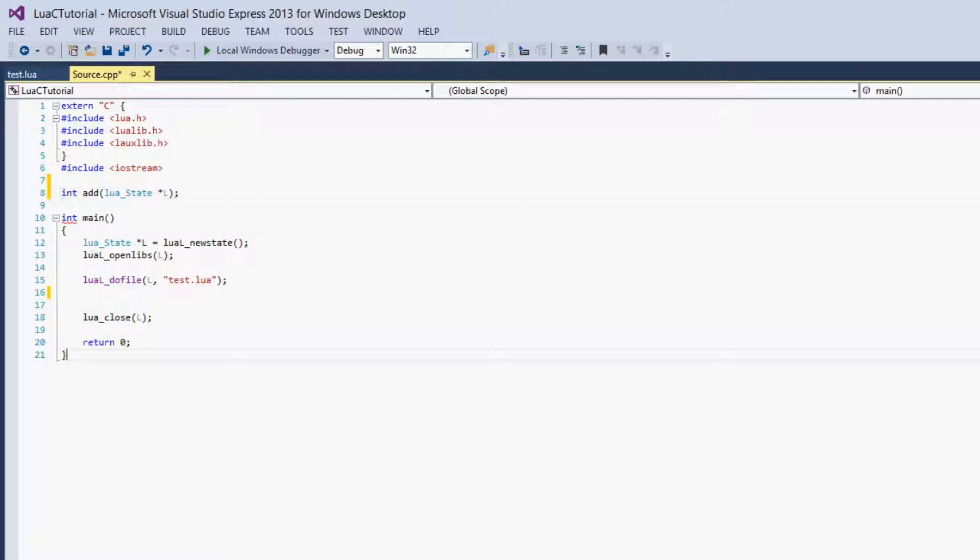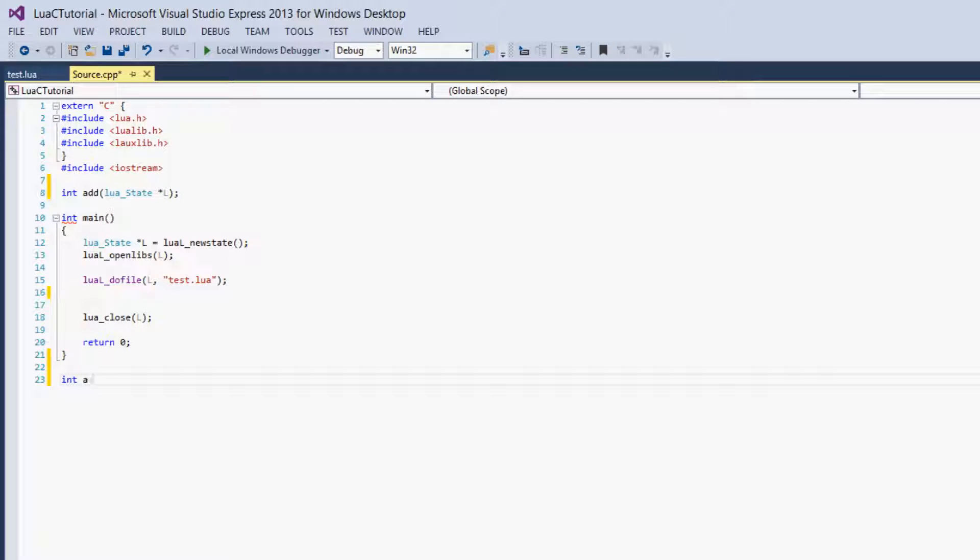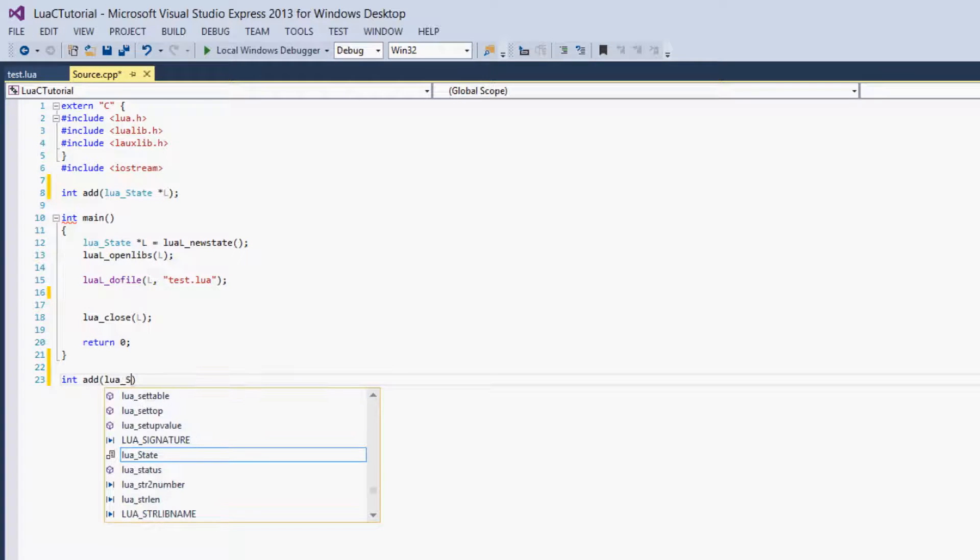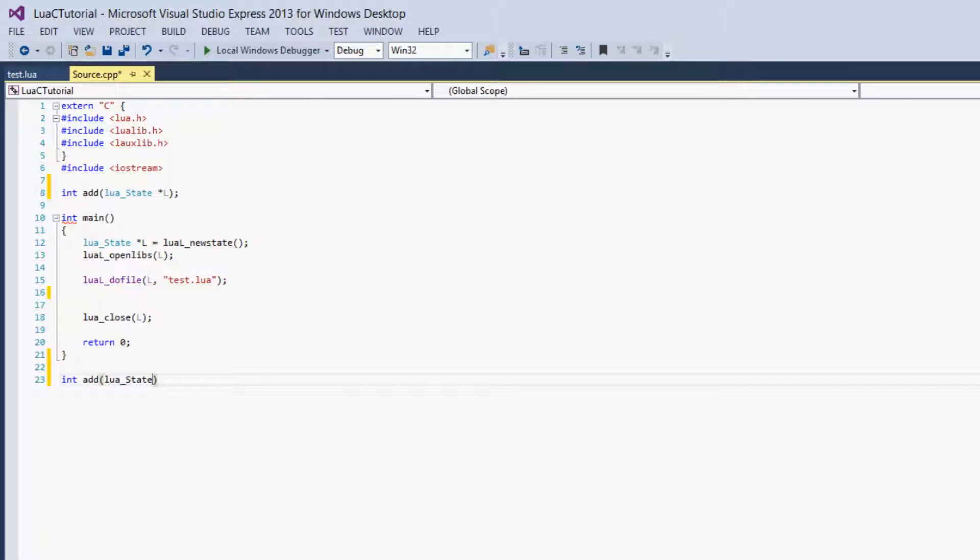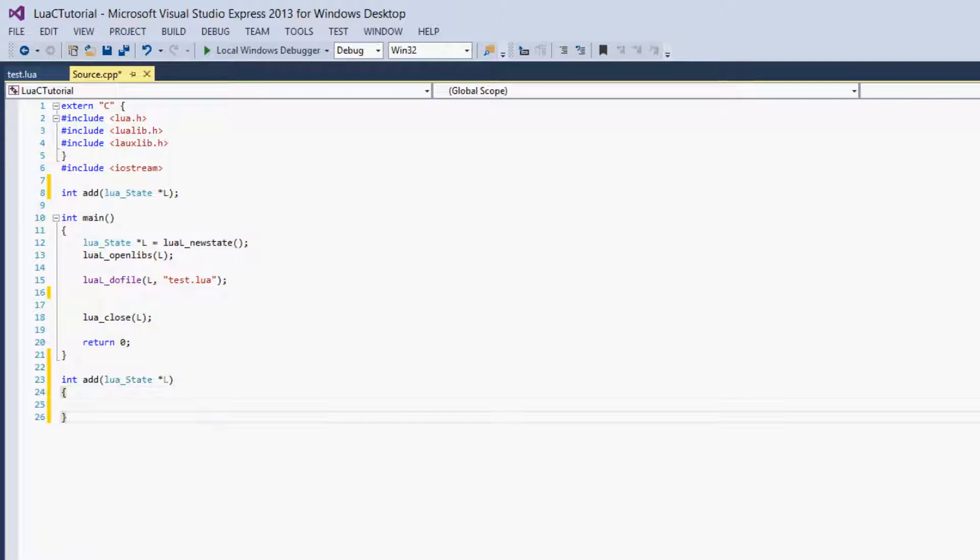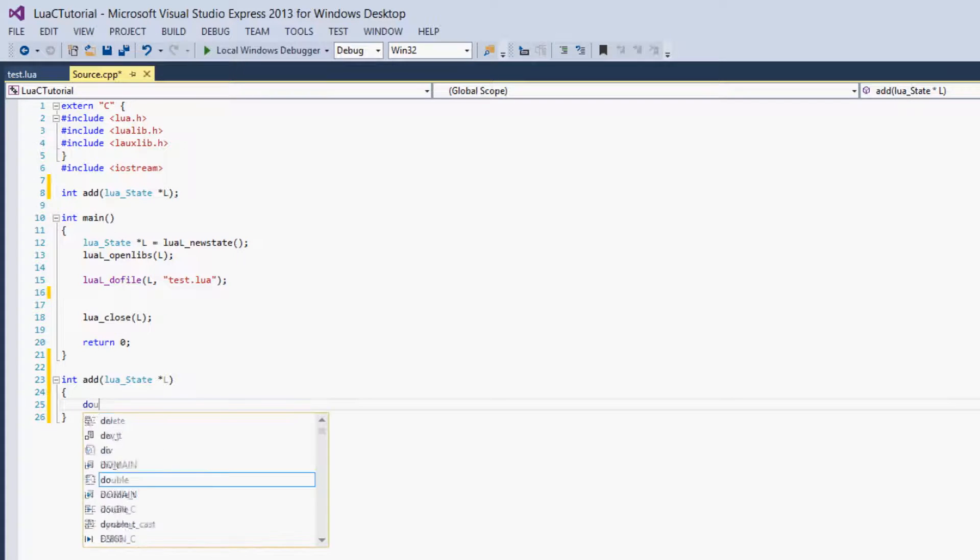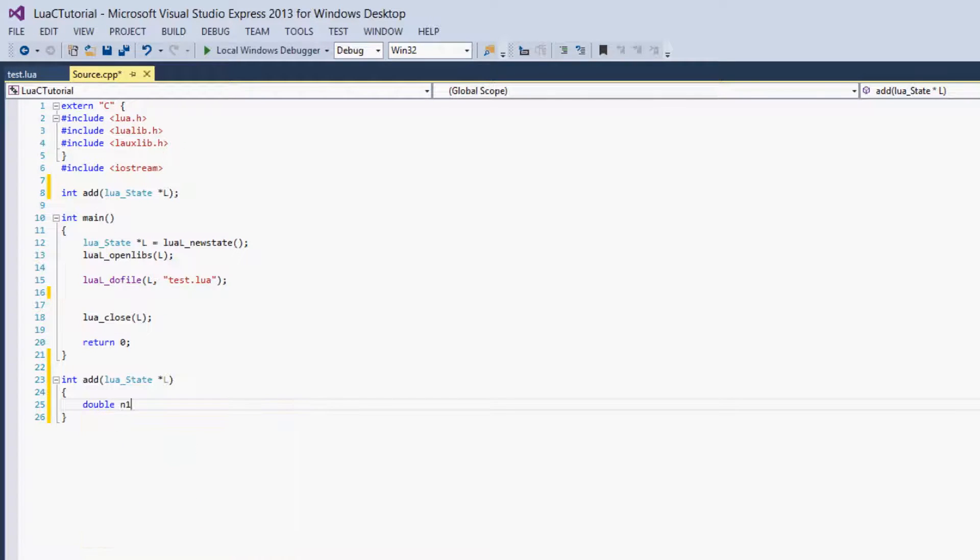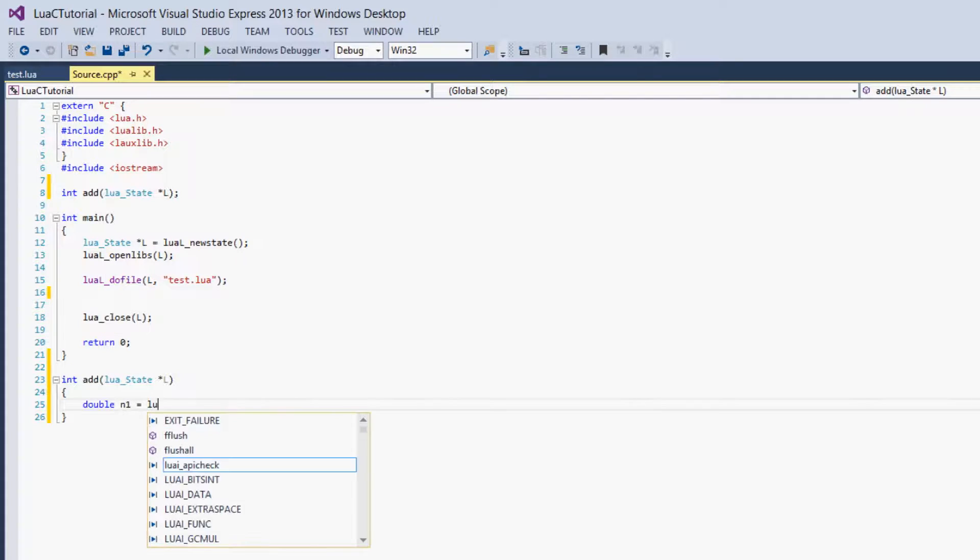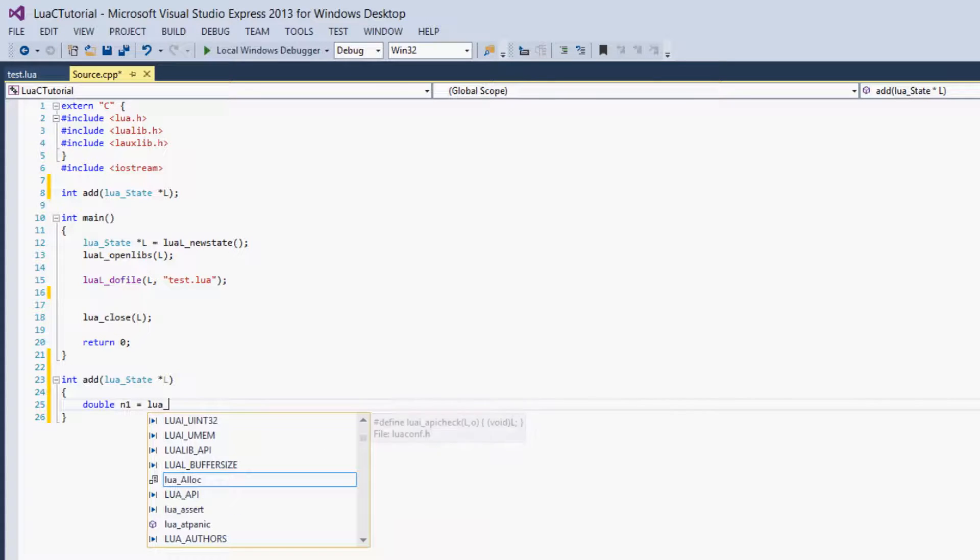So we declare it here and define it here. We say int add Lua state star L. Then the function is going to create a double called n1 and set it to Lua underscore to number.